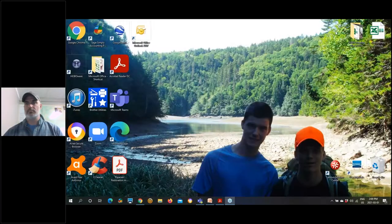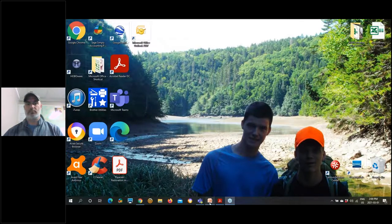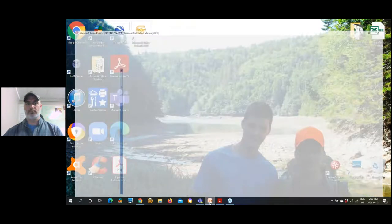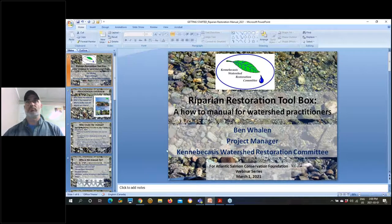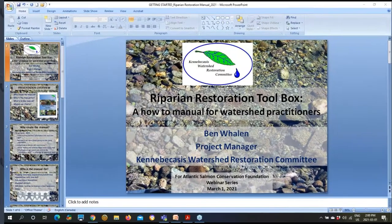Hello everyone. My name is Darla Saunders and on behalf of the Atlantic Salmon Conservation Foundation I'd like to welcome you to today's webinar. This series is made possible in part thanks to the contributions of the Government of Canada.